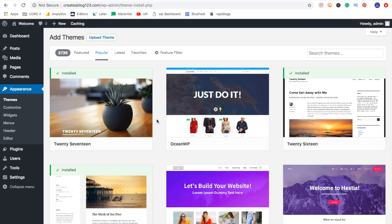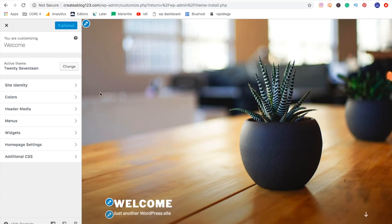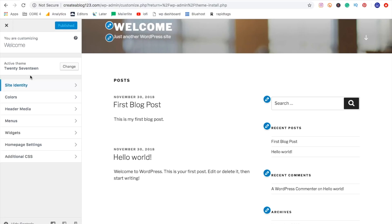Now, once you have a theme selected, you can customize it even further by hitting the customize button along the side. Now, what this allows you to do is actually change the images, change the text, move things around and make it exactly how you want. So everything you'll need will be right along the side here.